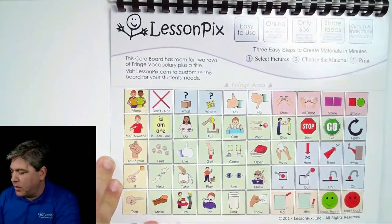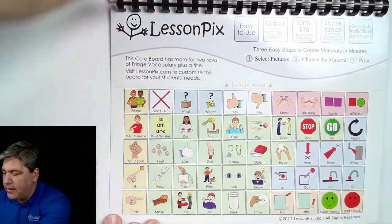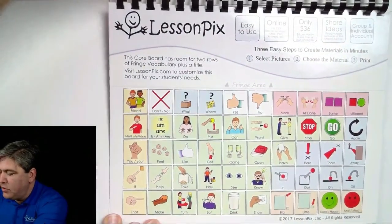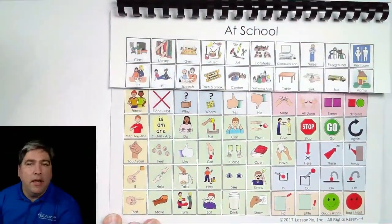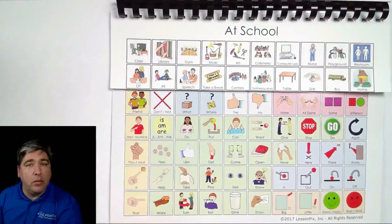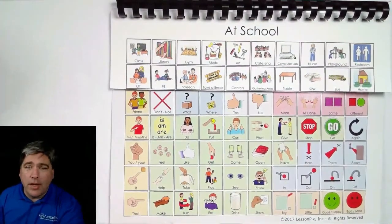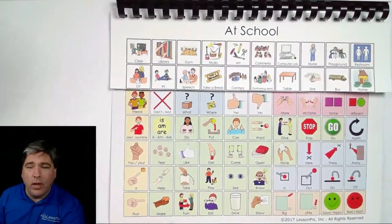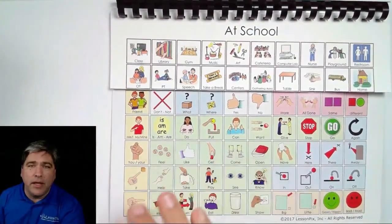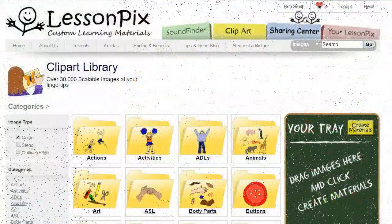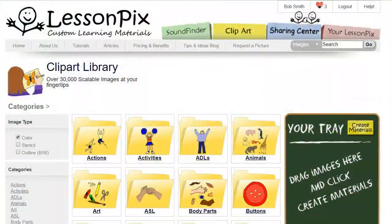I'm going to walk you through how to make these. It's a great new tool and we're very happy to have it. When I get done walking you through, I'll also show you how to bind these and why this particular layout works so well.